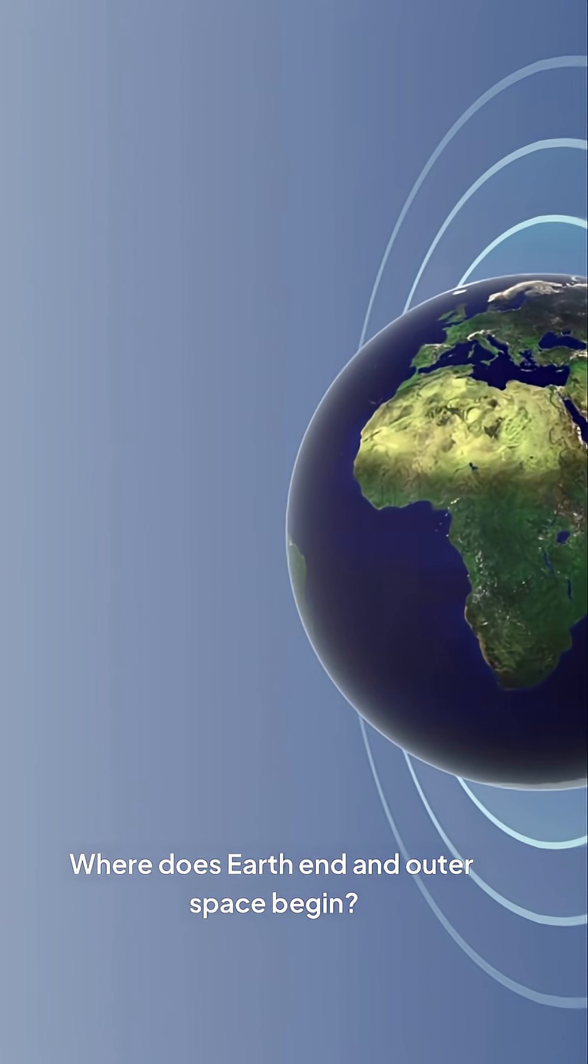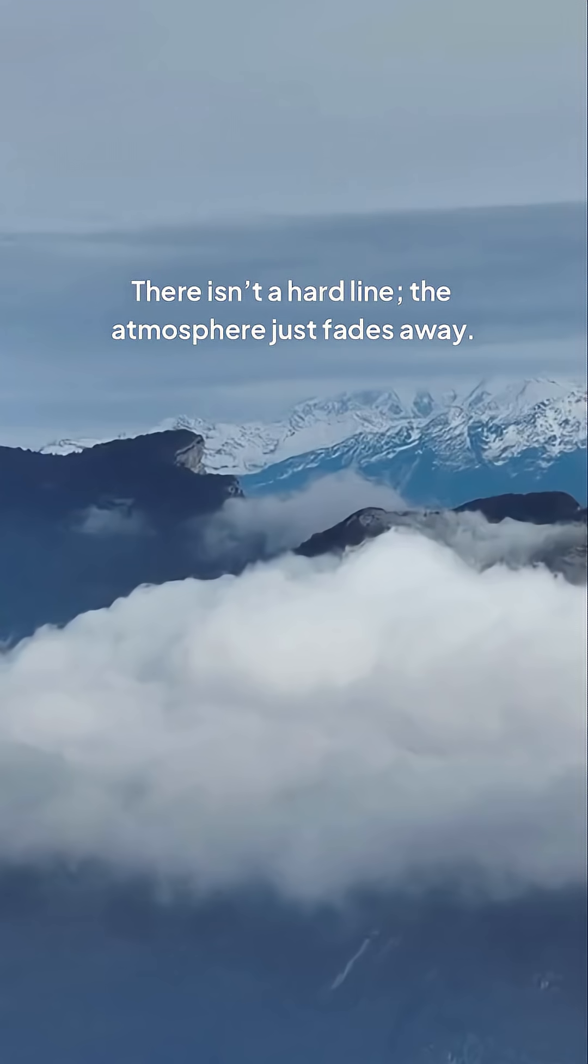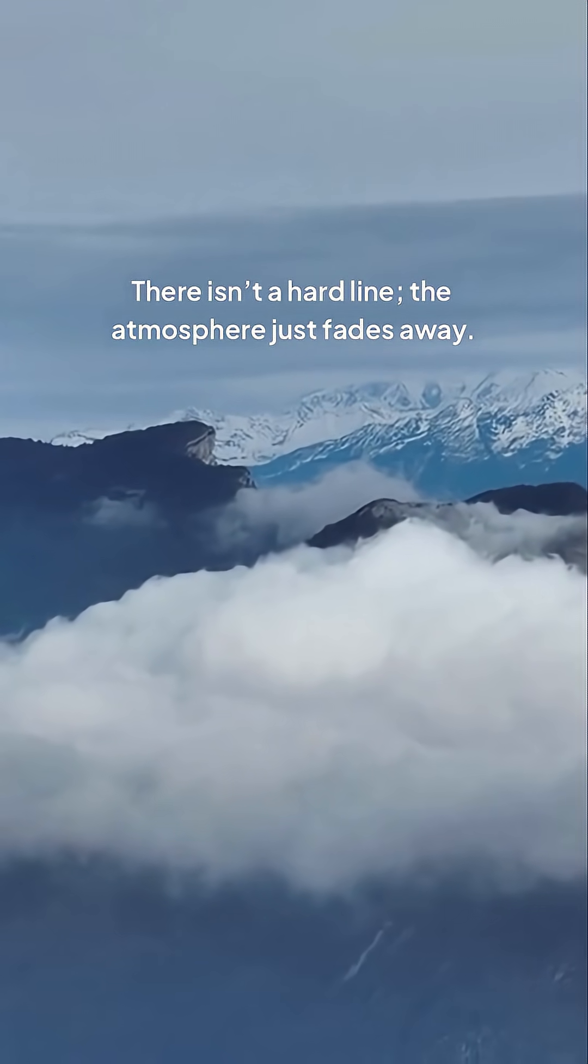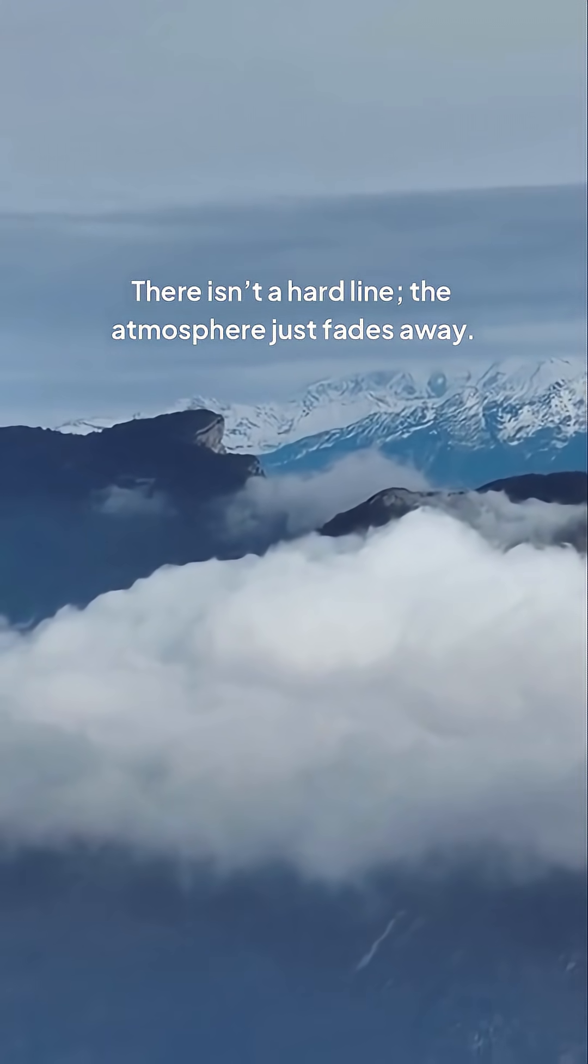Where does Earth end and outer space begin? There isn't a hard line. The atmosphere just fades away.